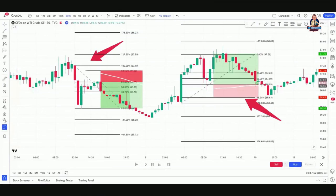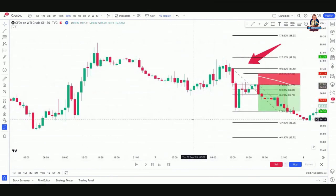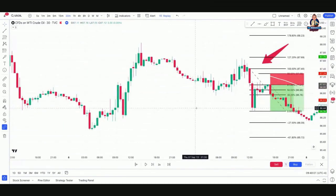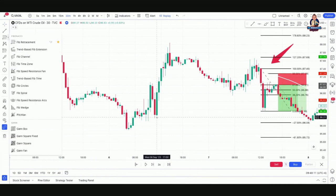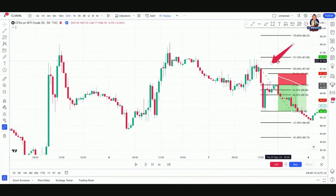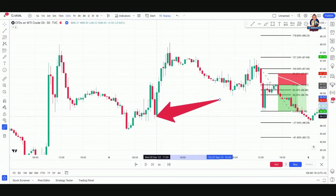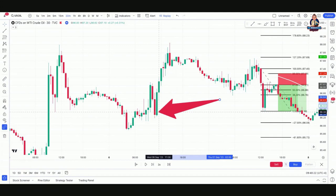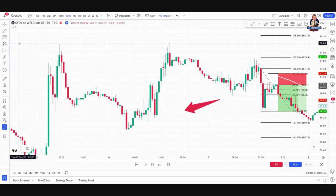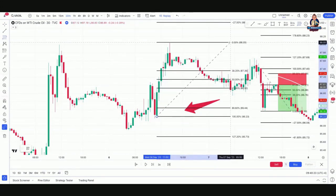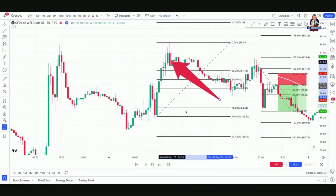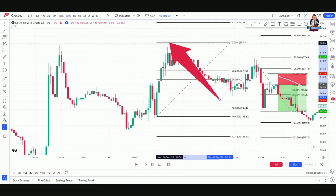Here's another example. Let's scroll back — this was our impulsive candle, price came up very quickly. We go to our Fibs, hit Fib Retracement, go from this bottom to this top. We can clearly see here where price began to retrace. We have our high point, and there's our 61.8 for a third time on the 15-minute chart.